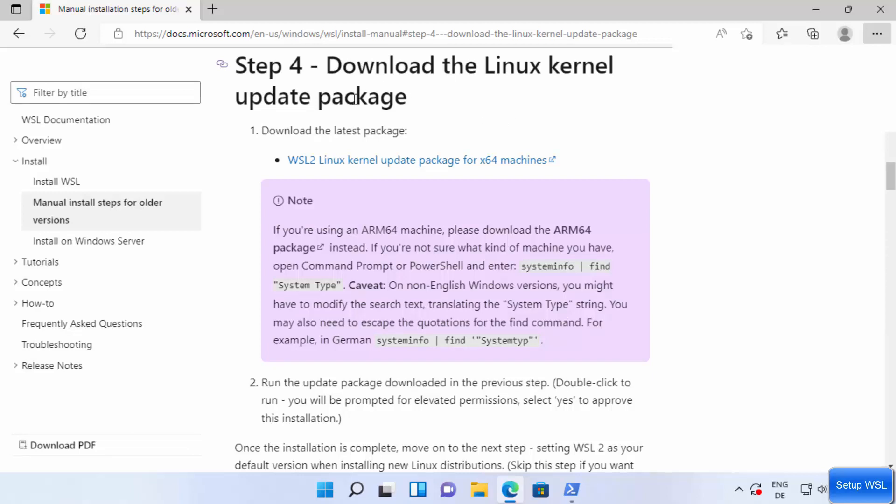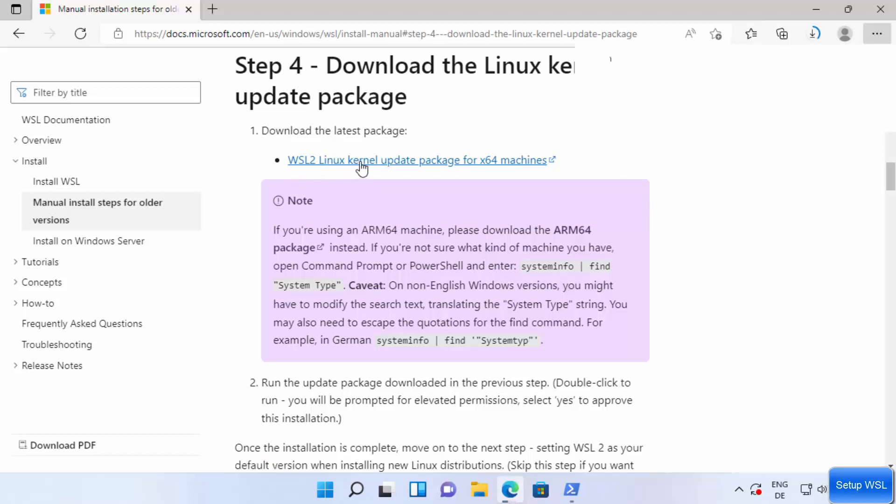Here you will see in the fourth step, download the Linux kernel update package. So we are going to download this package. You just need to click on this link which is WSL2 Linux kernel update package, which is going to start the download of this package.